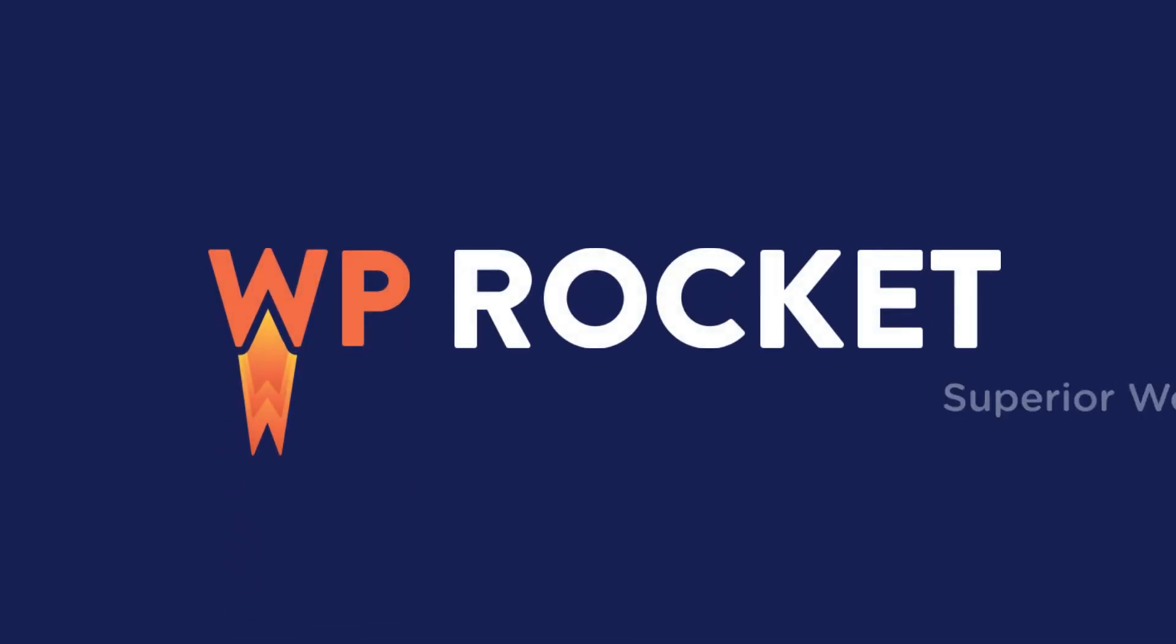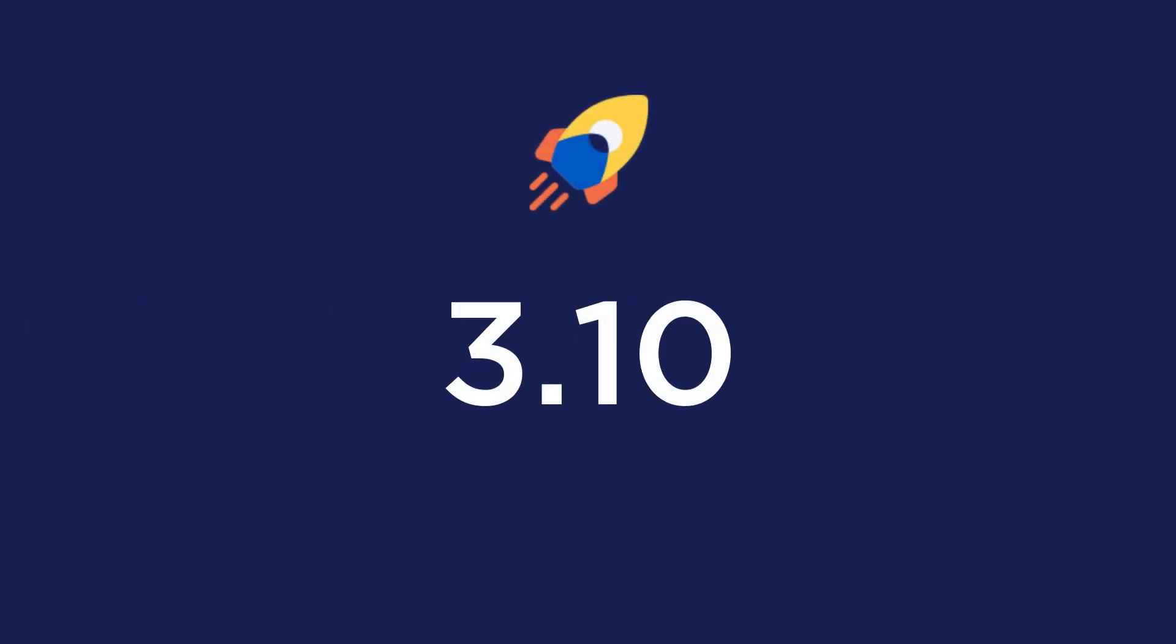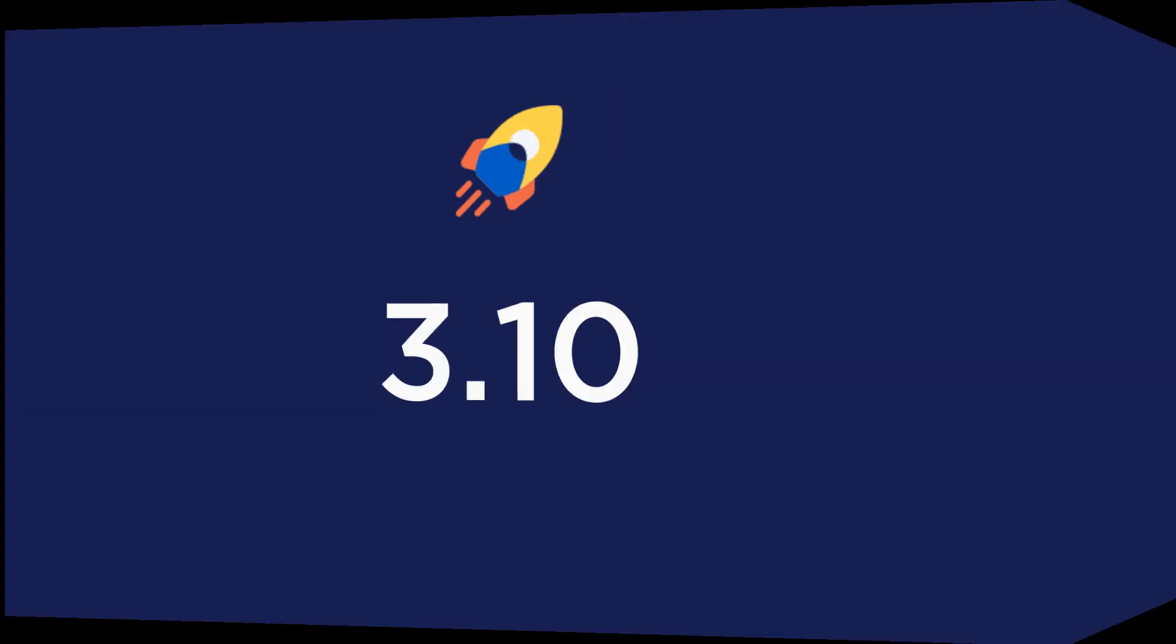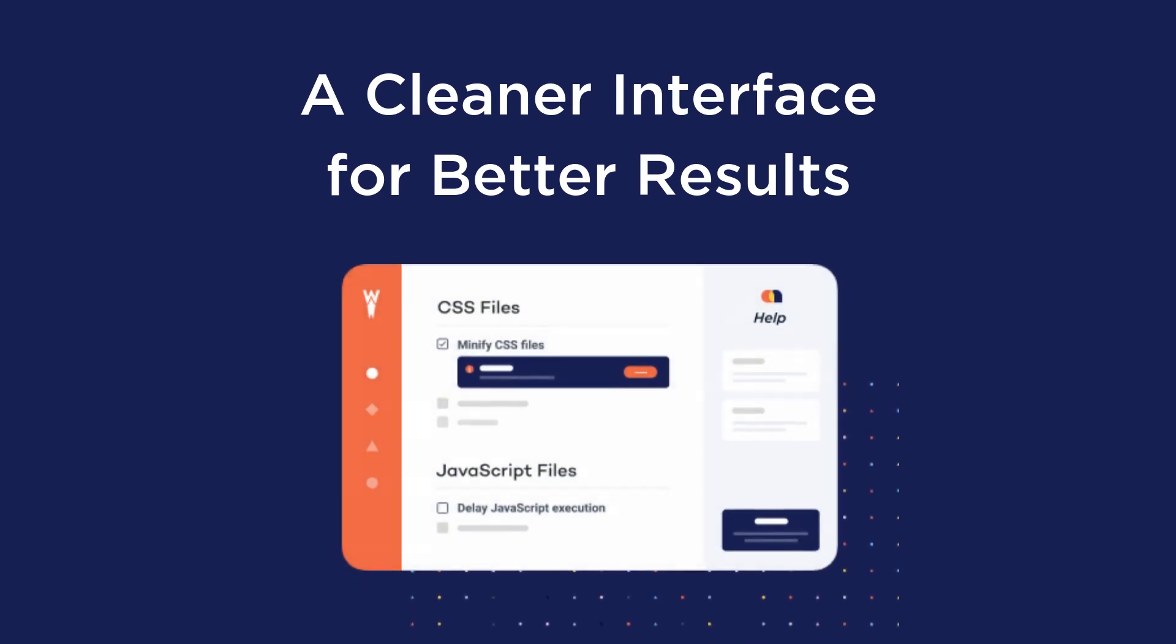Welcome to this video presentation of a new version of WP Rocket. Let's jump right in. With WP Rocket 3.10, we wanted to improve your experience with our plugin. This major release focuses on delivering a cleaner interface that makes WP Rocket even simpler to use.